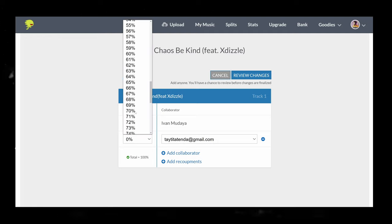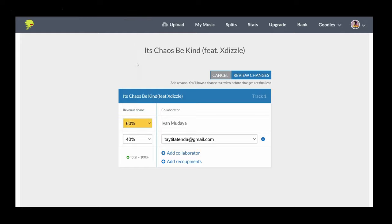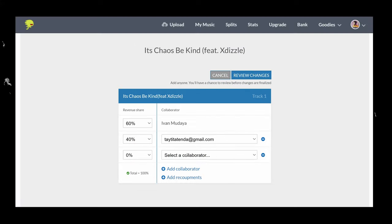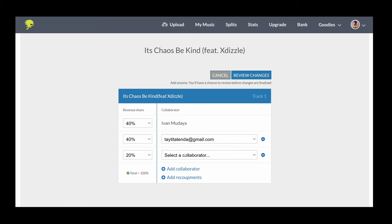It automatically splits and sends payments to your collaborators free of charge. You can add collaborators like producers, bandmates and managers and they pay them directly so you don't have to worry about that. It's free for all DistroKid members with zero commission.